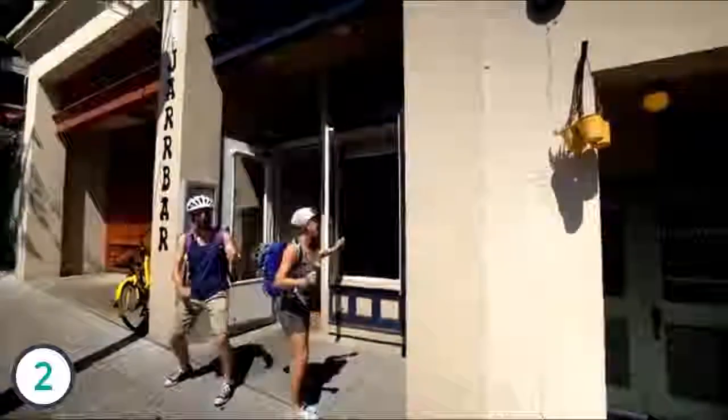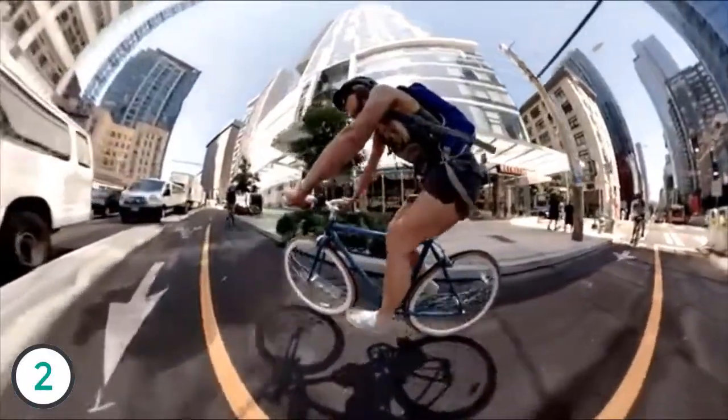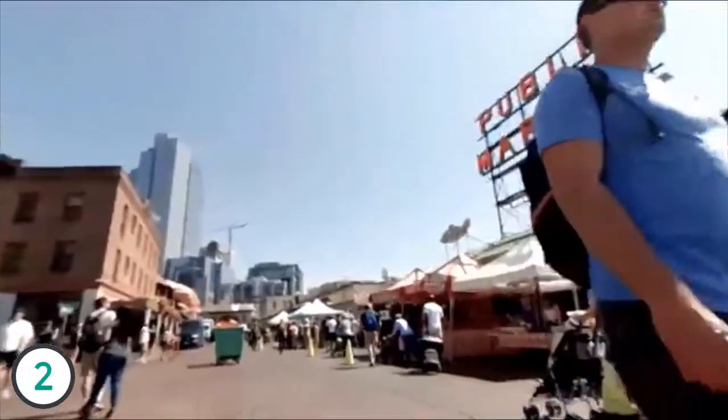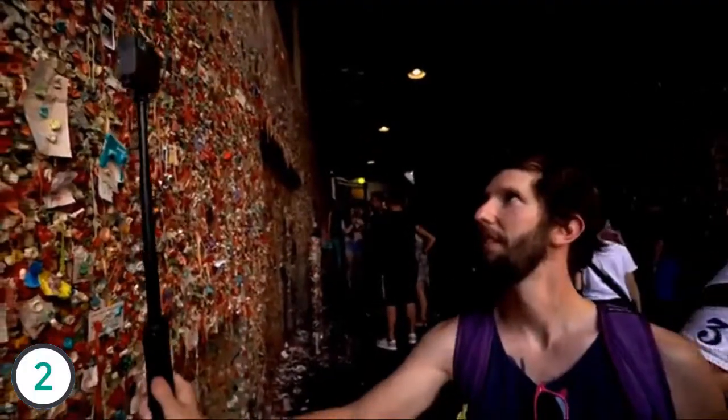Next stop, the market itself. Pike Place is a destination on its own, but the nearby gum wall is not to be missed.